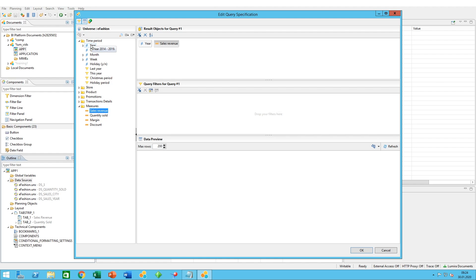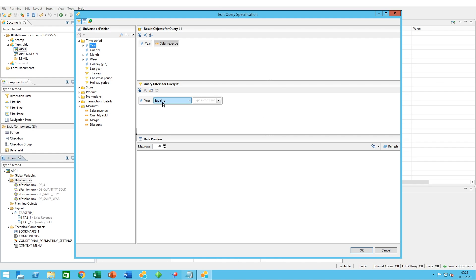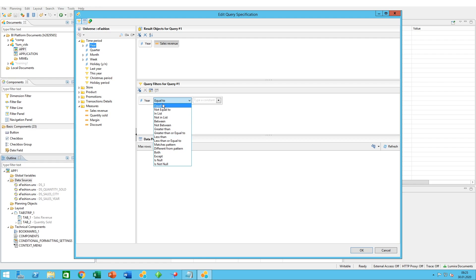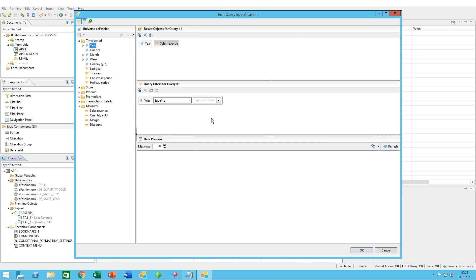For queries, let's say you want to query on the year. You have two ways you could do this. If you do not have this inbuilt filter available, you can drag and drop year into the query filters and specify the operator you want - equal to for one value, in list for multiple values, between, and so on and so forth.